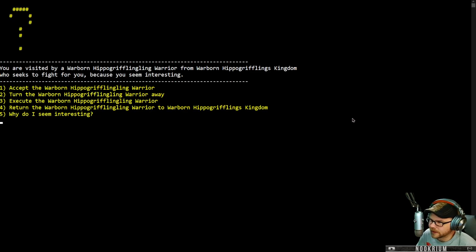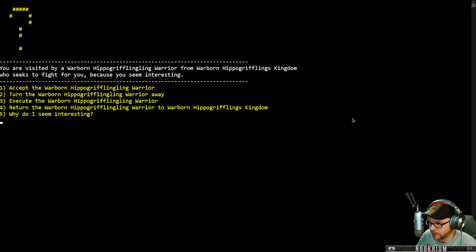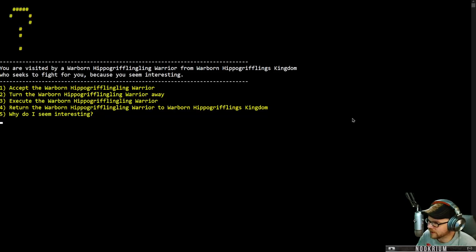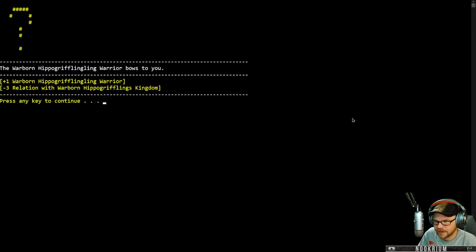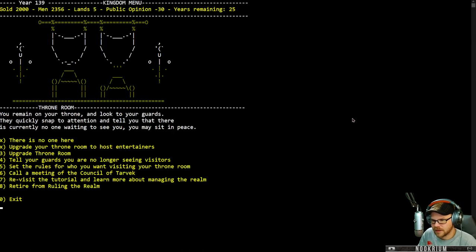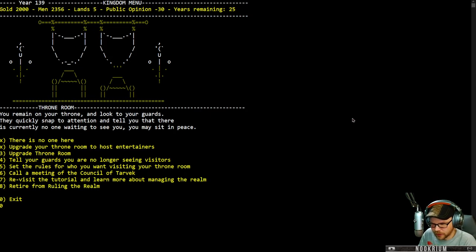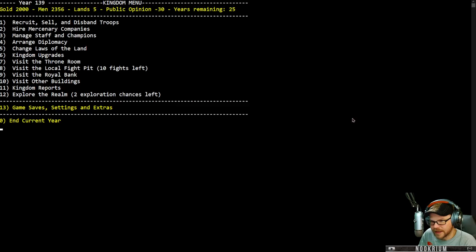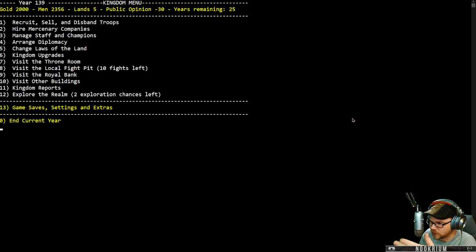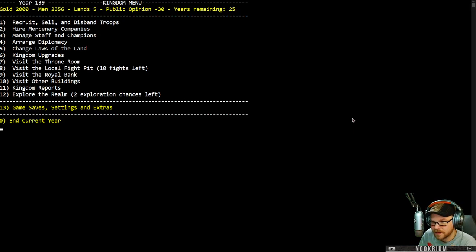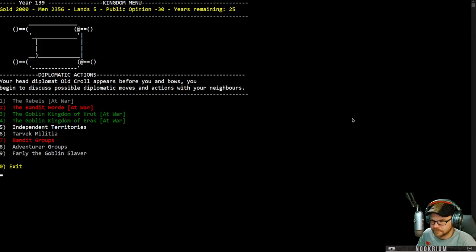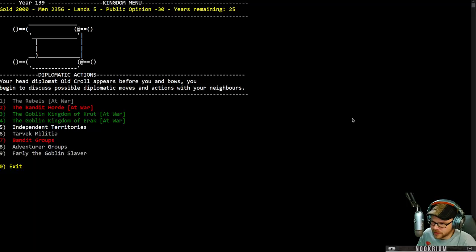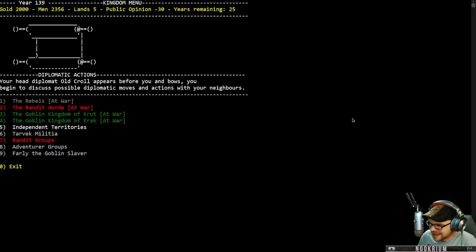A warborn hippogrifflingling warrior from warborn hippogriffling kingdom seeks to fight for you because you seem interesting. Yeah. Come on in. Excellent. Let's go. Actually, let me leave here real quick because I want to go look at who our other races or kingdoms are in this place. So I want to see diplomacy. We're at war with some rebels, at war with some bandit horde, at war with the goblin kingdoms. There's some independent territories, a militia.